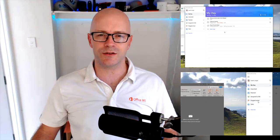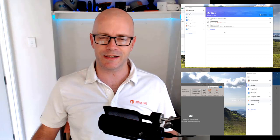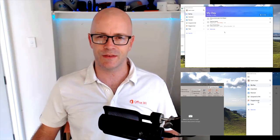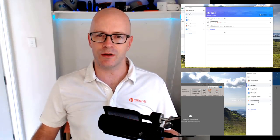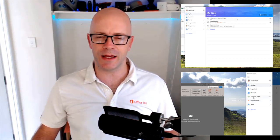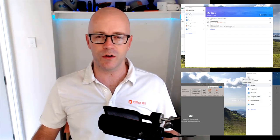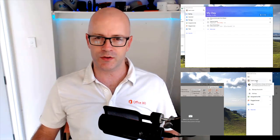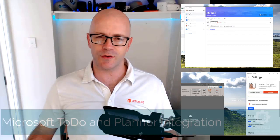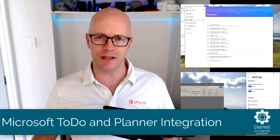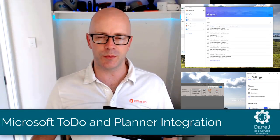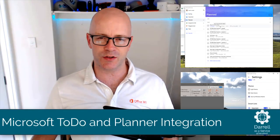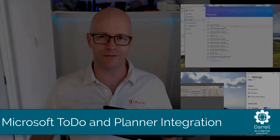Microsoft To Do was fast becoming the place to manage your personal productivity and tasks. In a recent change you've also become able to manage the tasks that are assigned to you from Microsoft Planner. I'm Daryl of the Service and we're going to take a quick look at the integration now available between Microsoft Planner and Microsoft To Do.